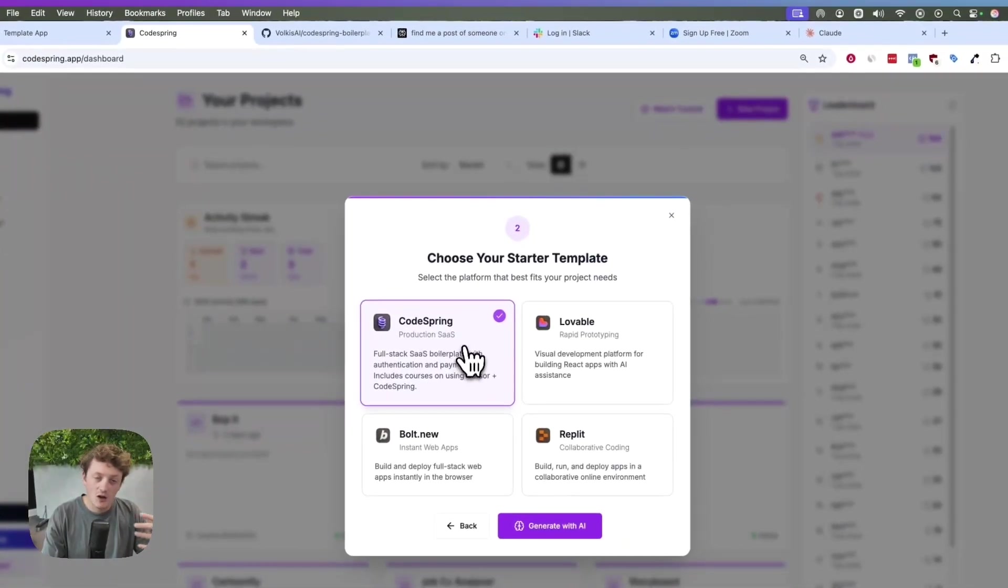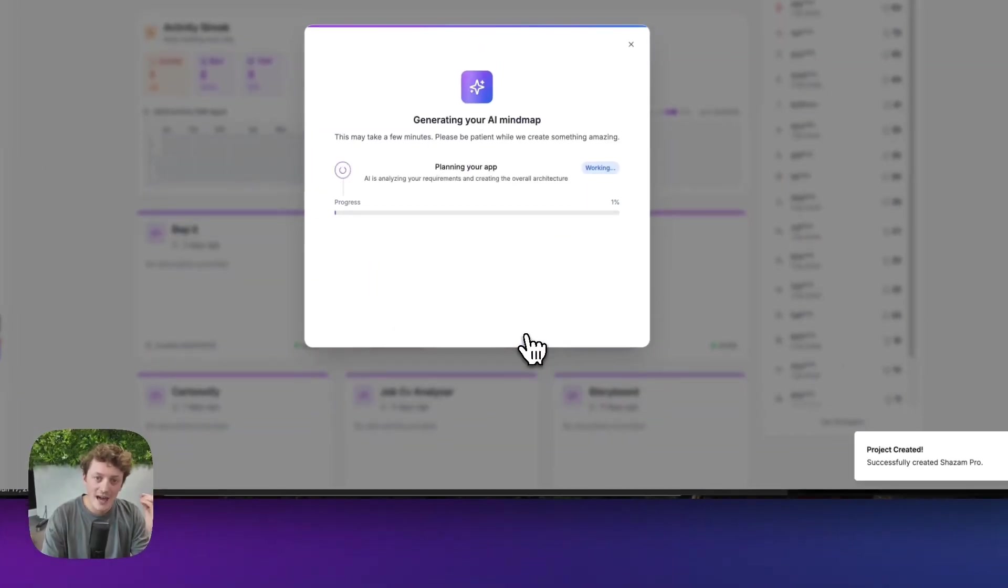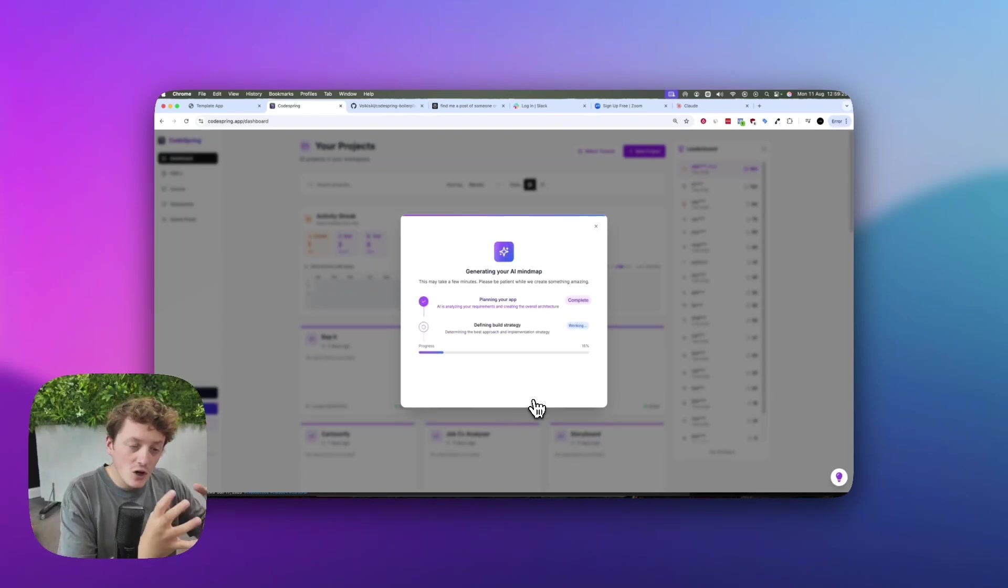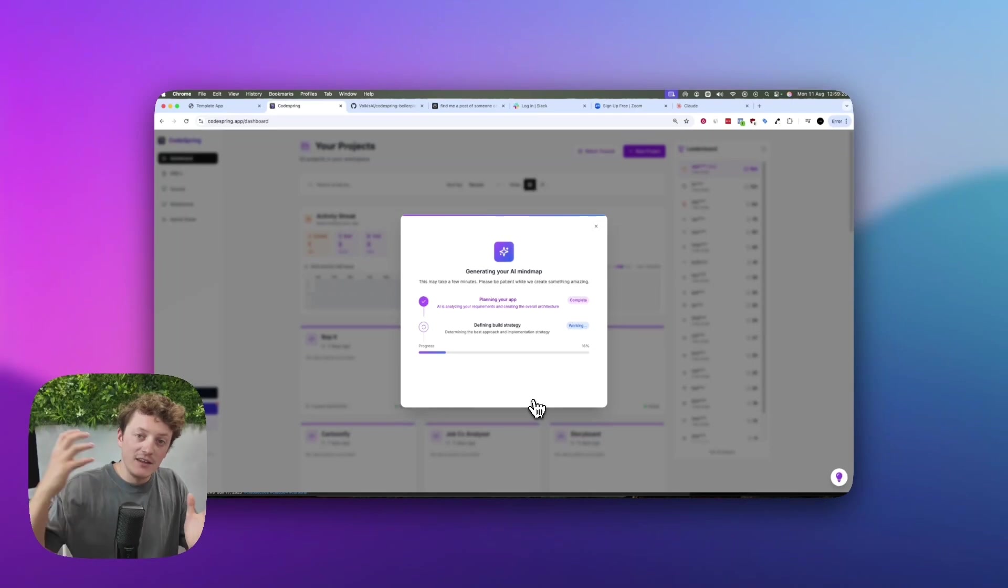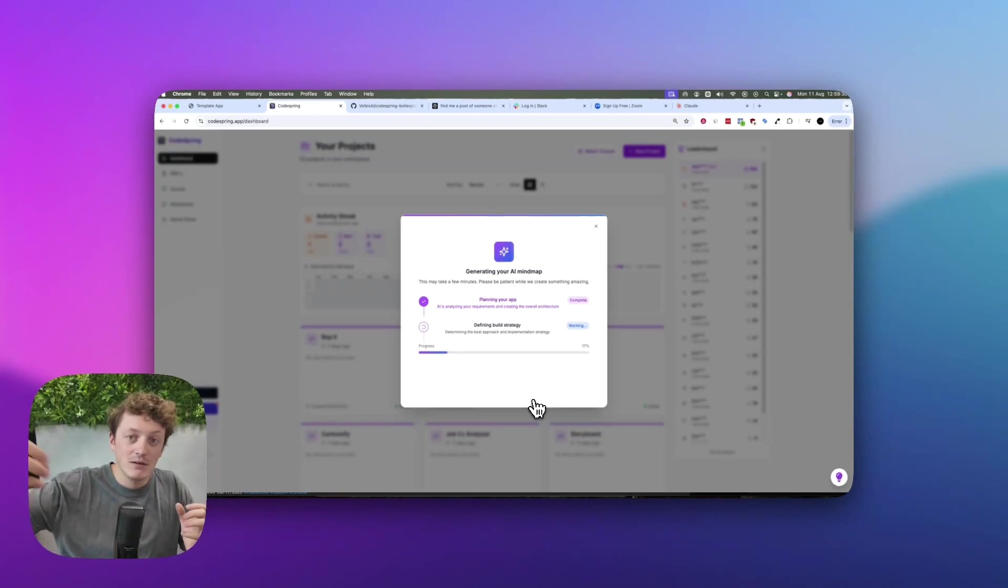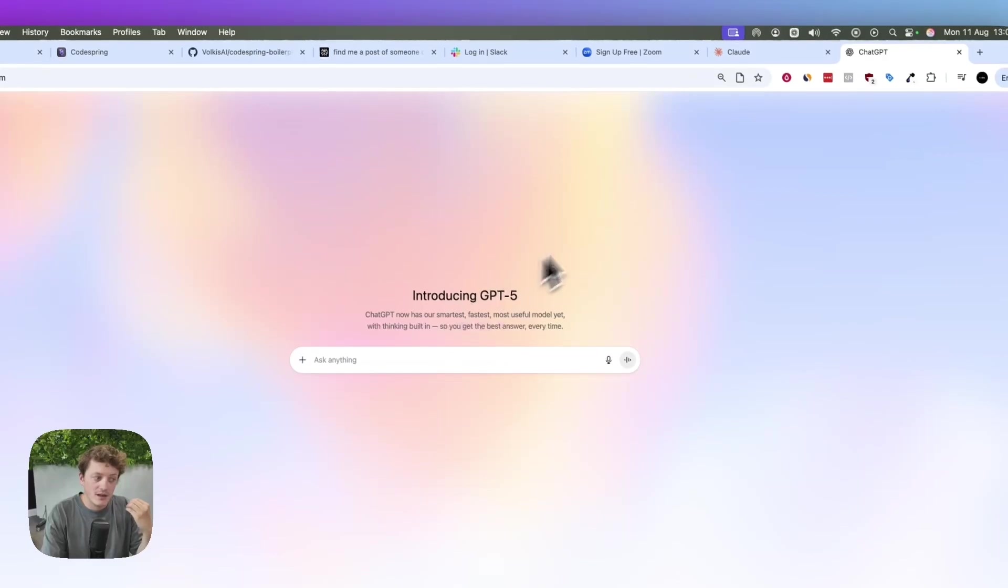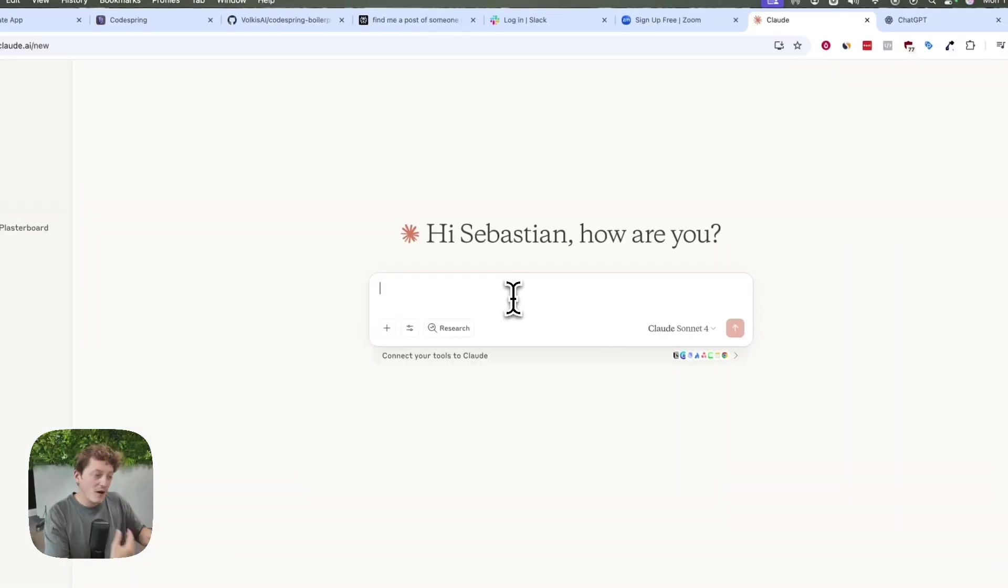We're then going to select a starter template. We recommend you use the CodeSpring starter template. Then we're just going to click generate with AI. This is the crazy part about vibe planning - because we already have a structured code base for us, the AI knows exactly how to build our features on top of it.